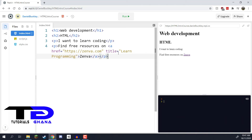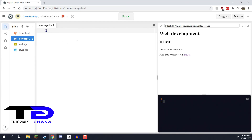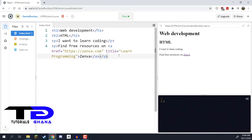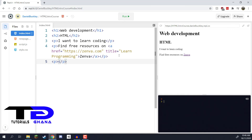Now, what if we want to link to another page within our own website? First we need to create a new page. In the top-left corner I'll click 'Add File' and name it `new_page.html` — you must include the `.html` extension so the file is recognized as an HTML file. On this new page I'll type something simple like 'This is a new page' as a placeholder.